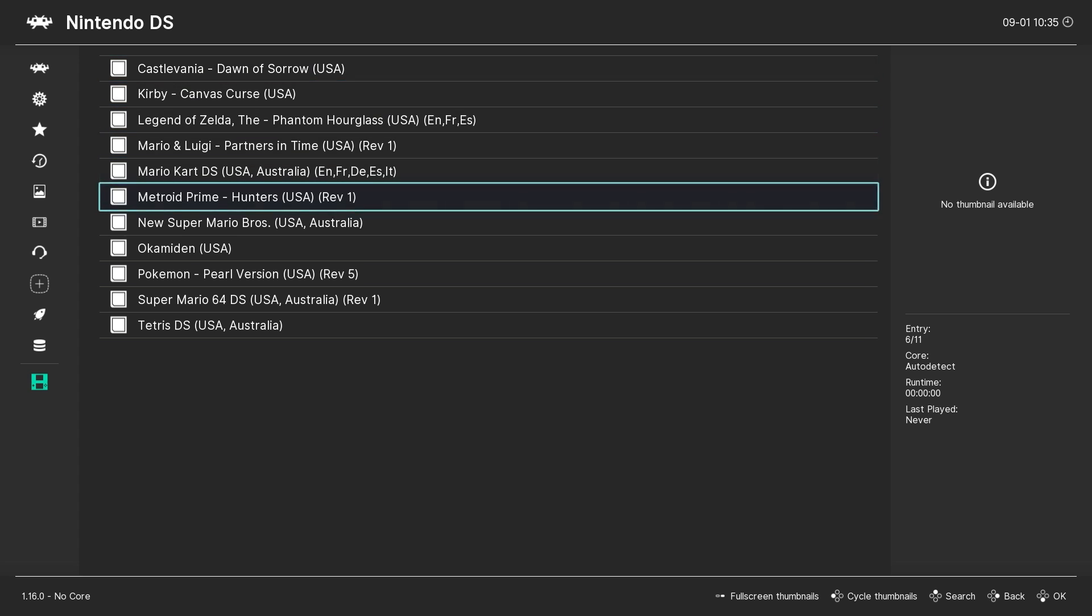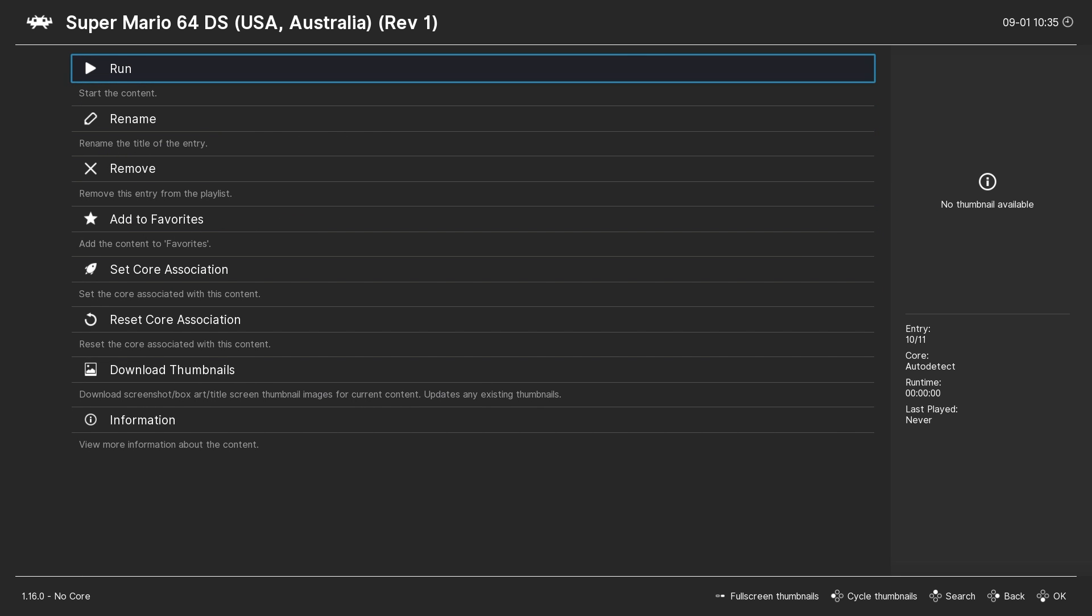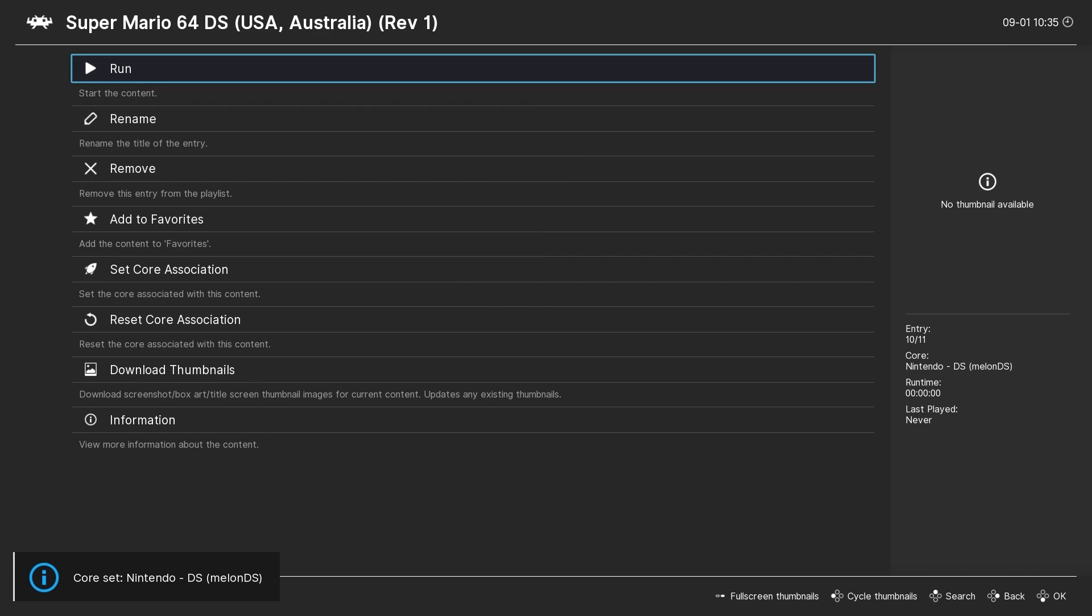To launch a game simply select it, then choose Run, choose the core you want to use, MelonDS, and then Run again.